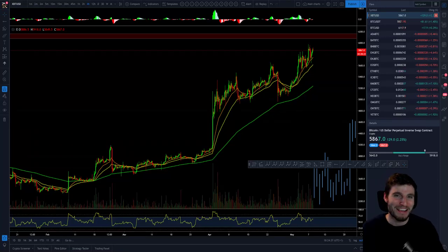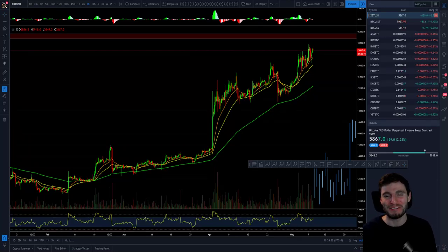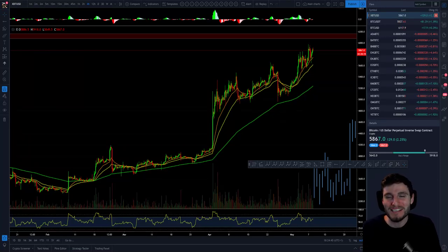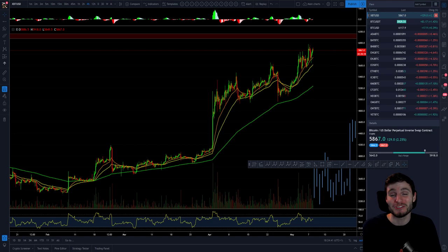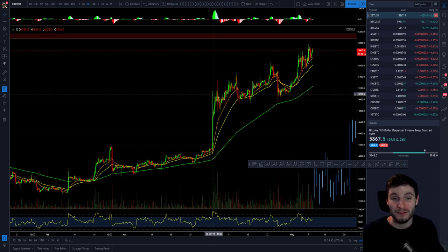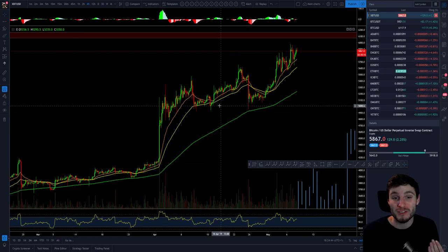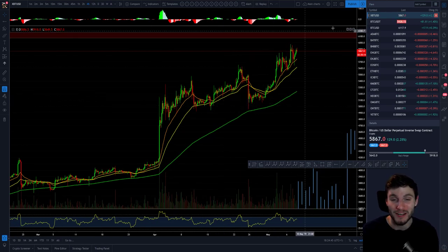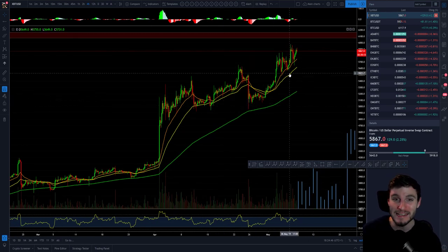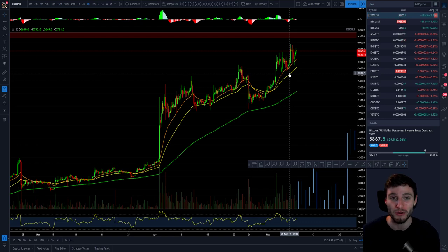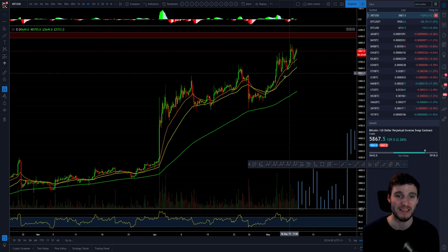Hello everybody, hope you're doing very well and welcome to a quick two-minute Bitcoin technical analysis. I do hope that you enjoy this video where I'm going to be going over some key technical analysis tools that we need to be keeping an eye on as we go into this 6k resistance on BitMEX.